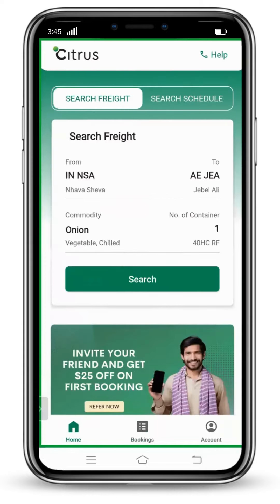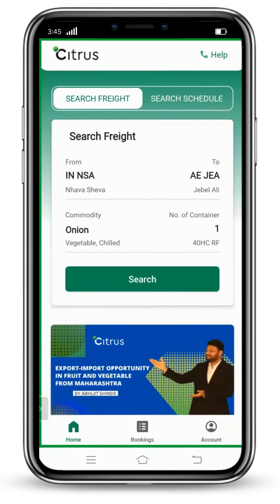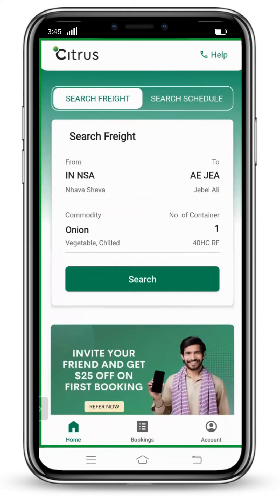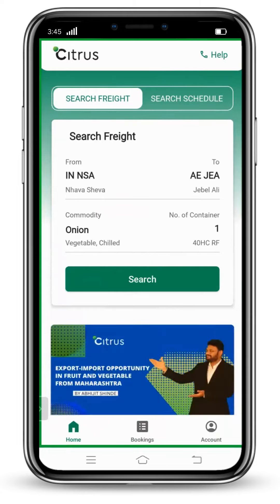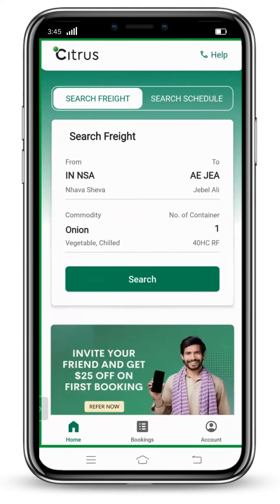Dear exporter, I am going to tell you how to book an end-to-end reefer container with the Citrus application. On your screen, you can see in the top left there is the option of Search Freight.